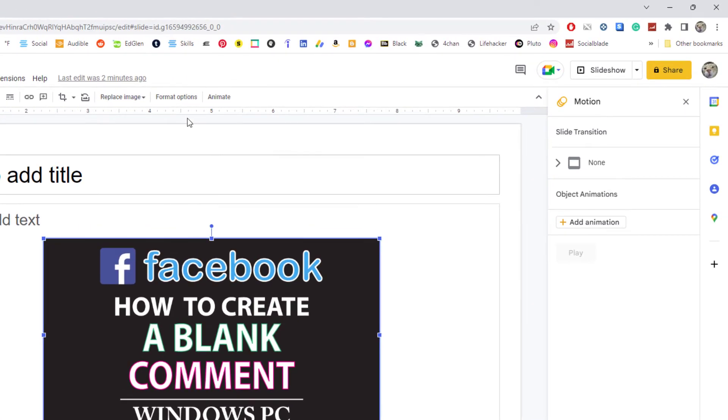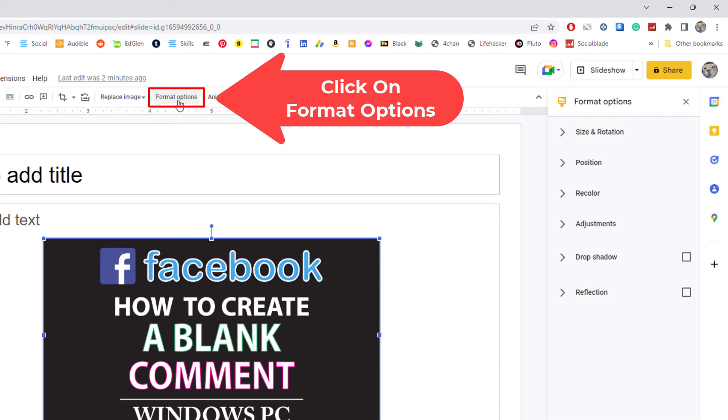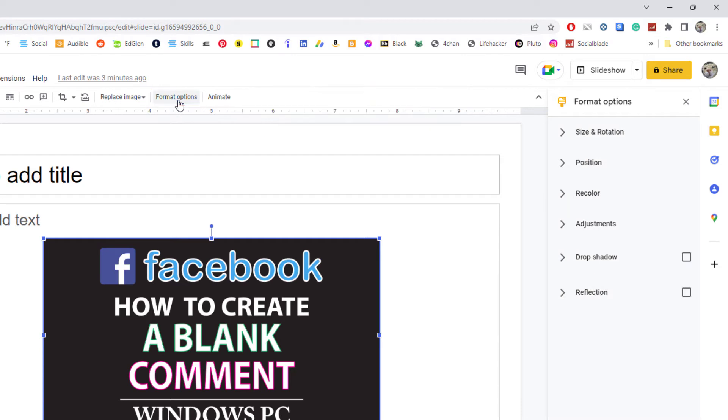Then go up to the top where it says Format Options and click on Format Options. In the pane that opens up on the right-hand side, click on Adjustments.